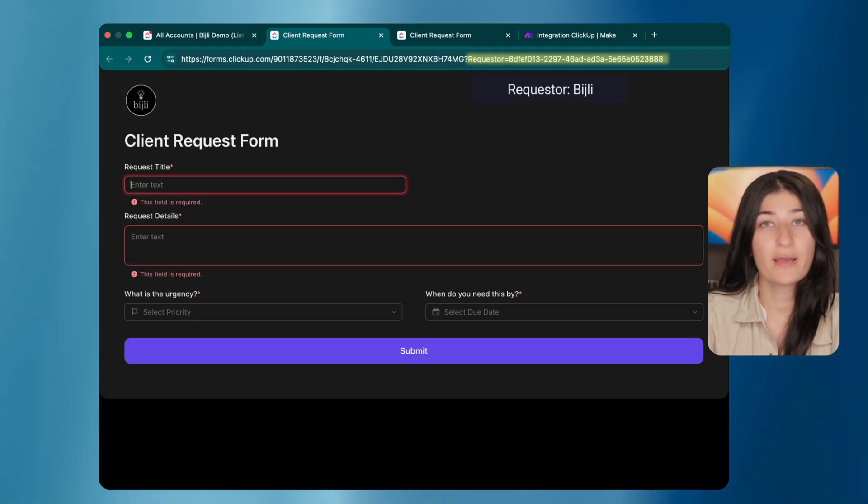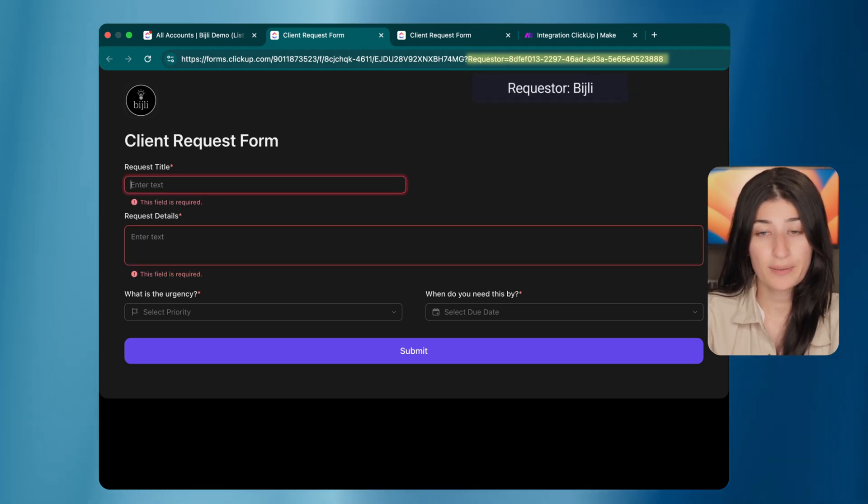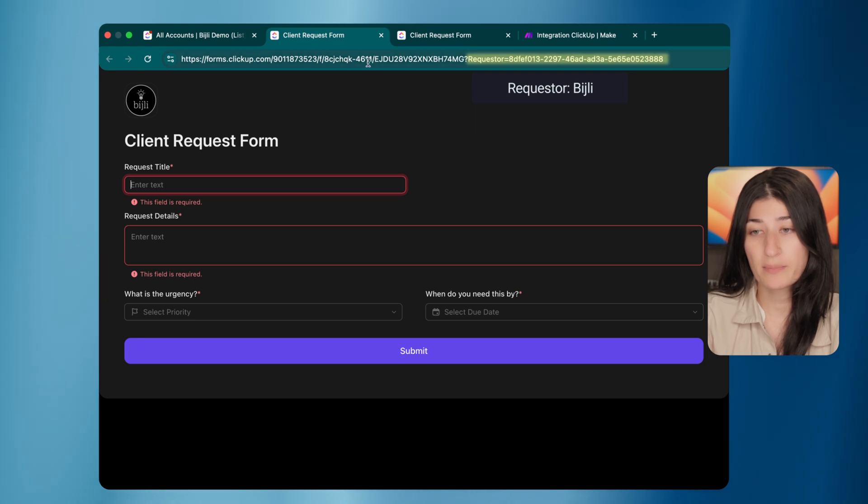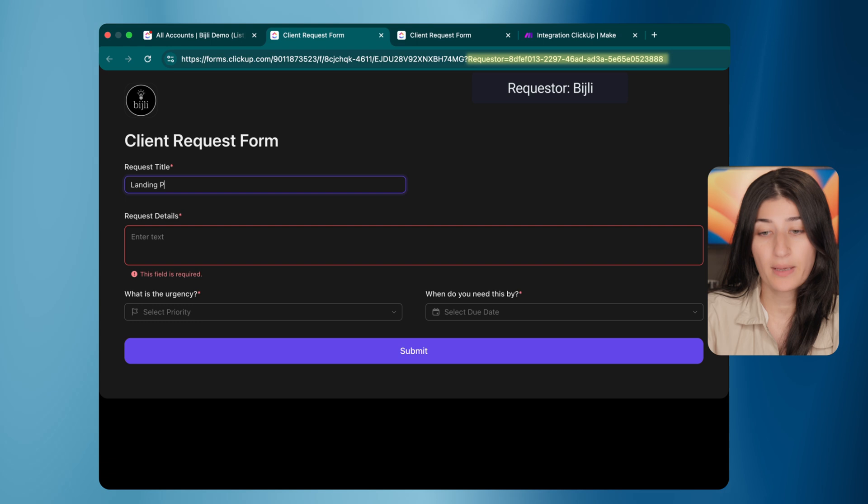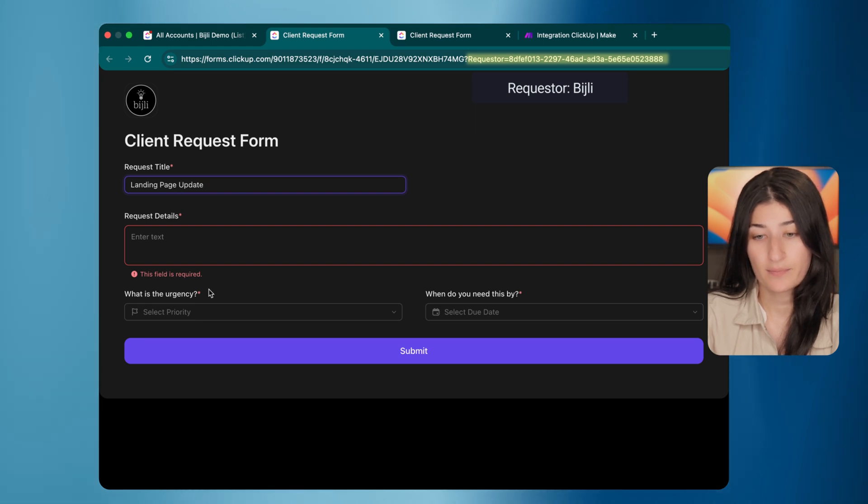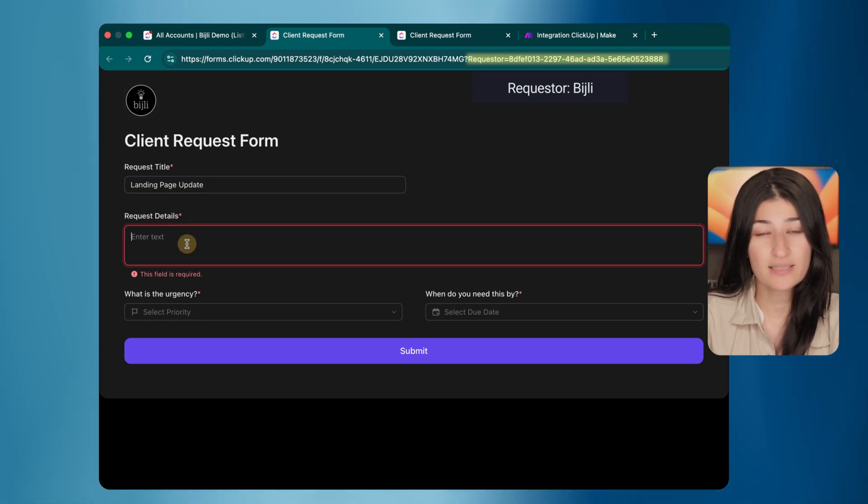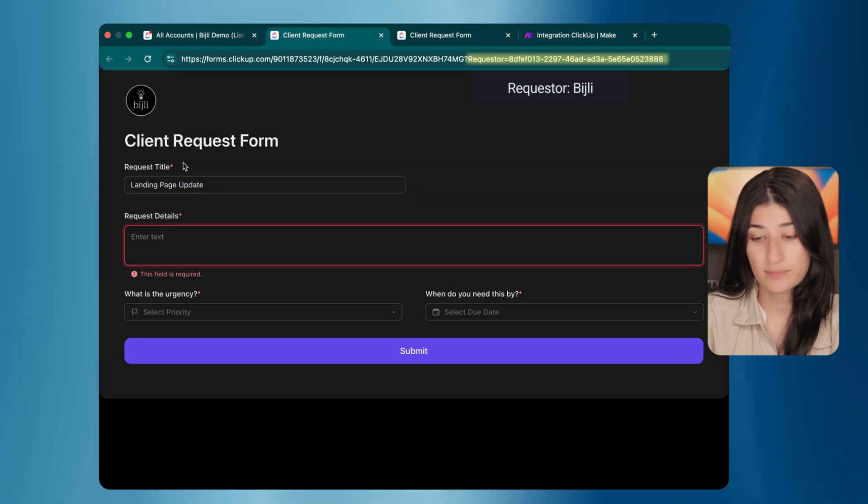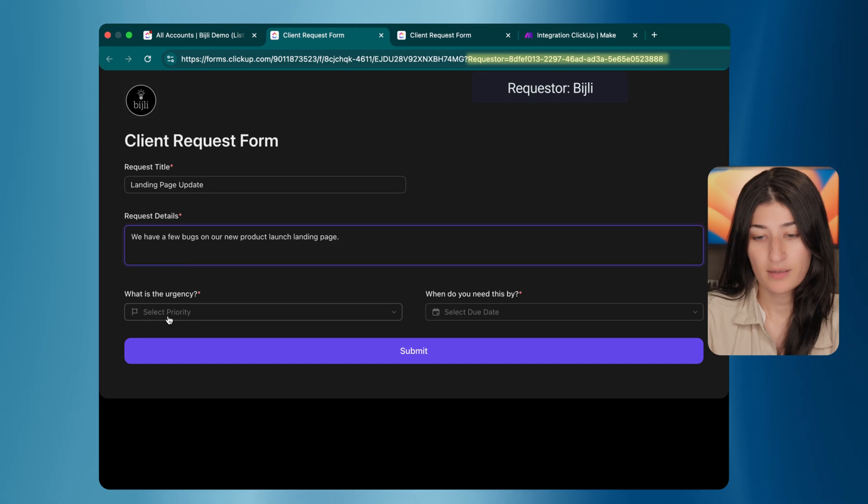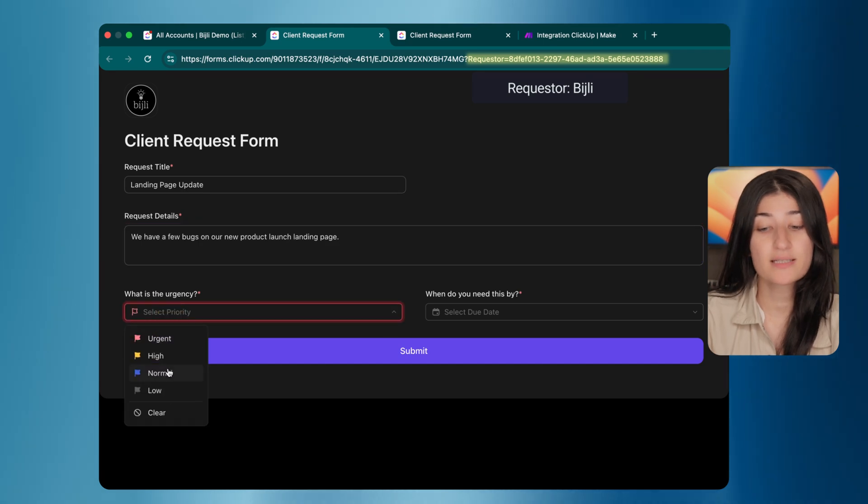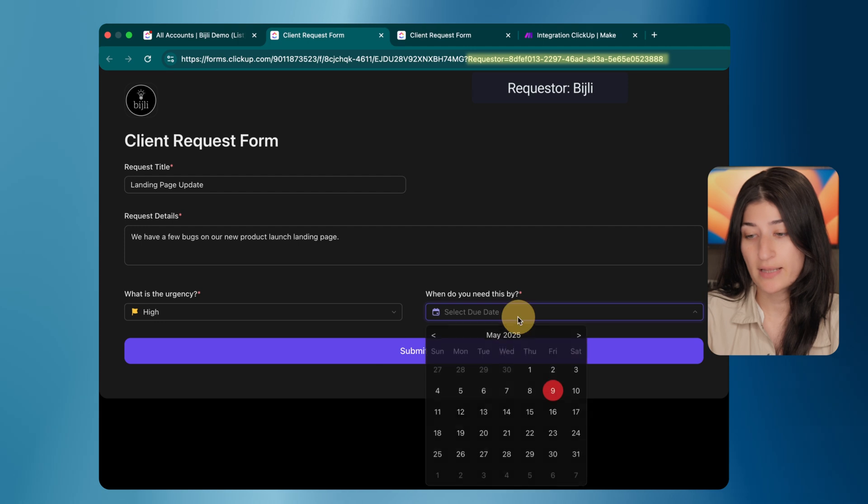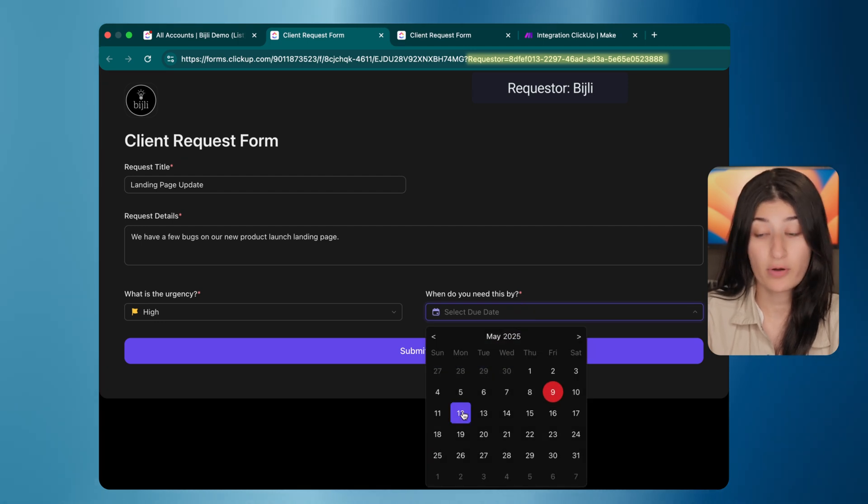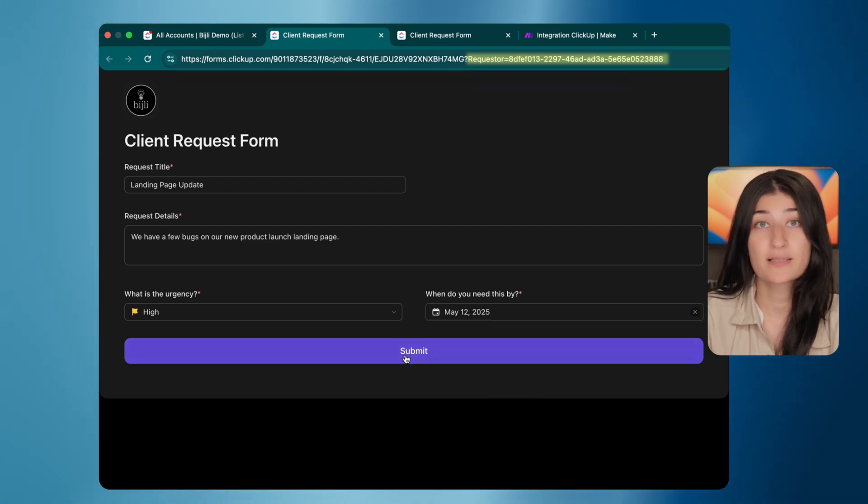So I'm going to fill out my form request as Shuffle from Bidgely. So here I am in my Bidgely URL. I'm going to put in the request title, landing page update. And then the request details, I can add some more details. Let's put the urgency since it seems like a bug as high. And we're going to say that we need this resolved by Monday morning. I'm going to go ahead and hit submit.